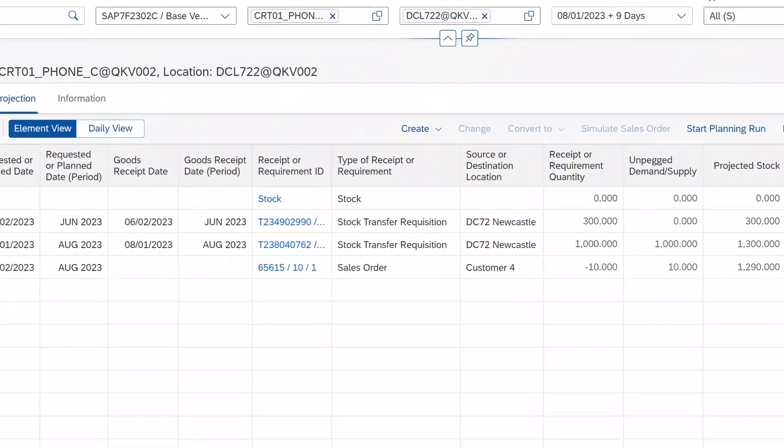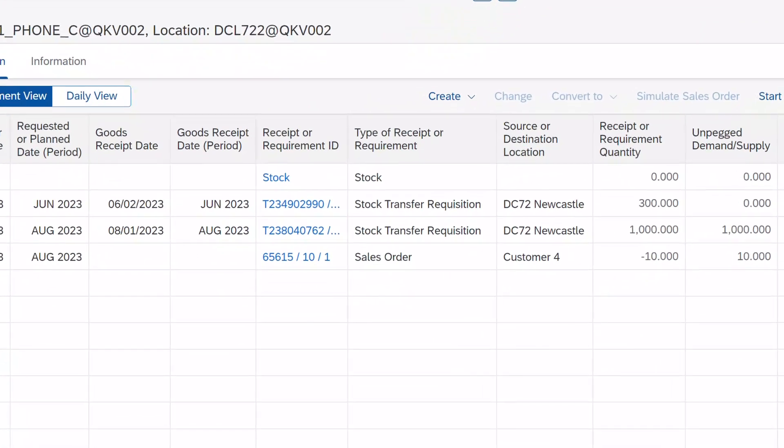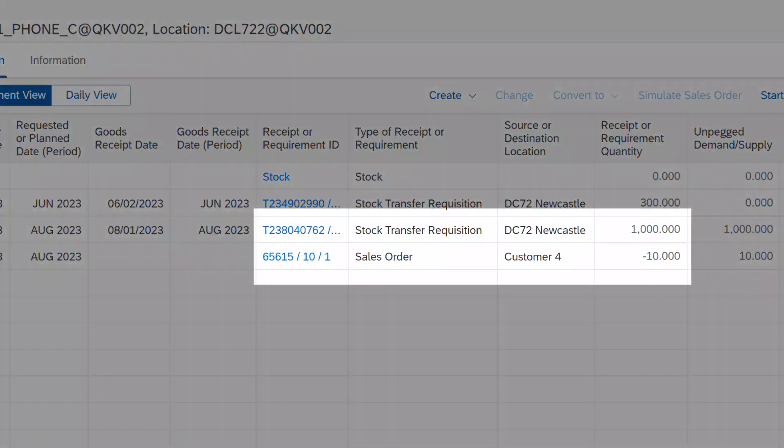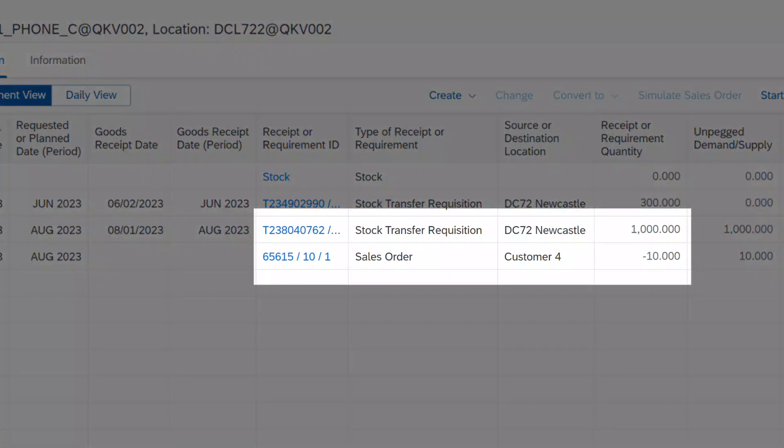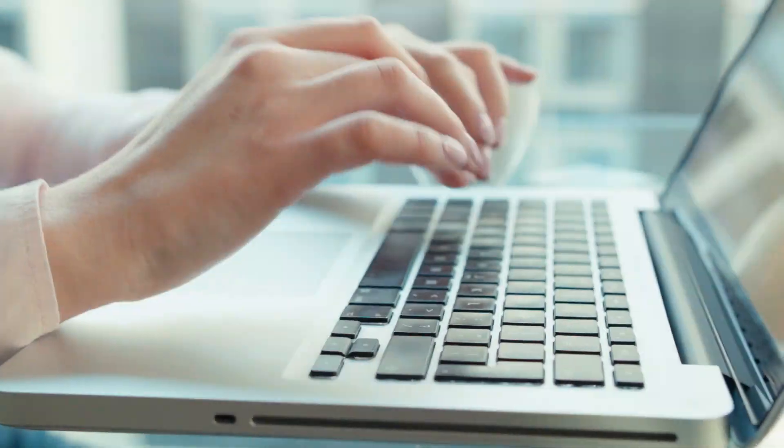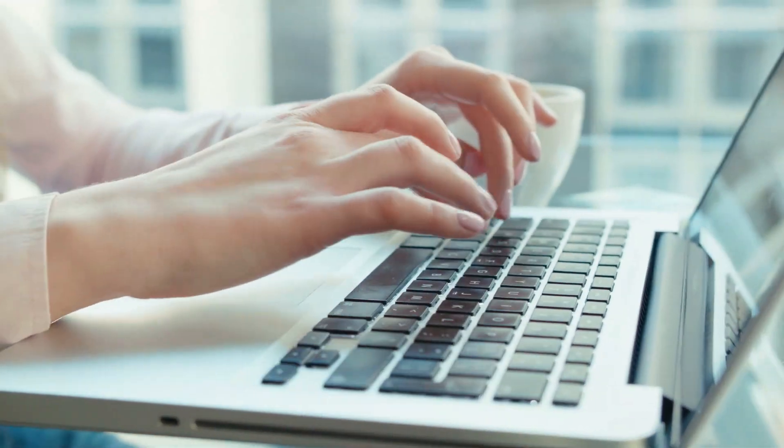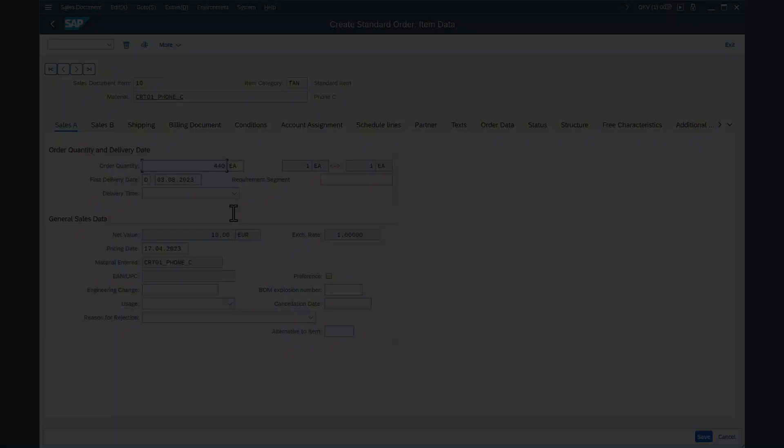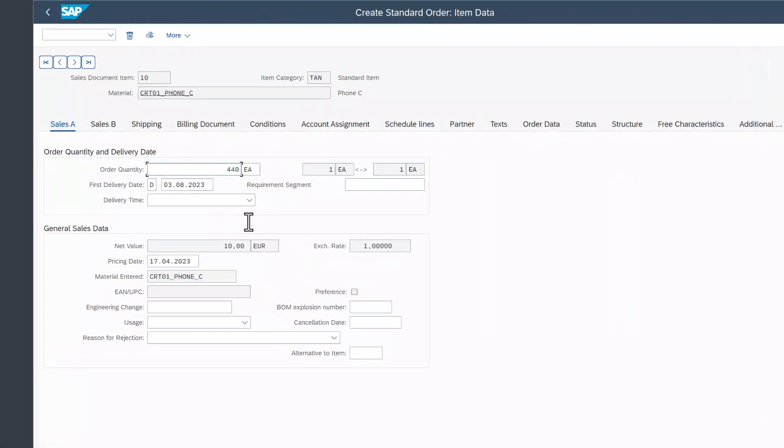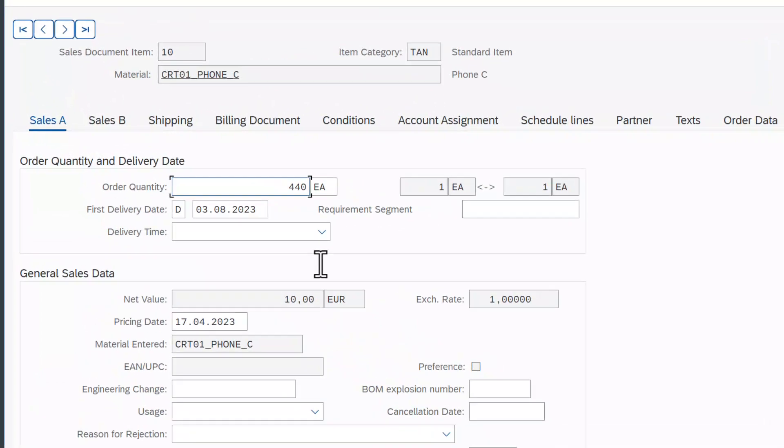Imagine that you have a thousand phone C in stock and you already have a sales order placed for 10. Now let's create a new sales order for 440 phones in the ERP system.